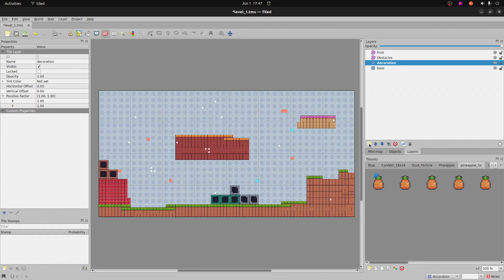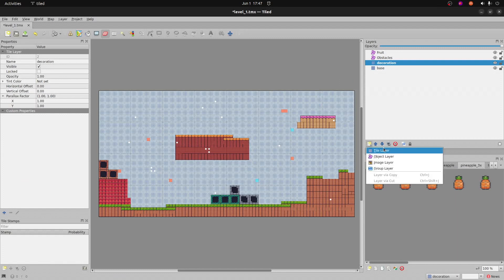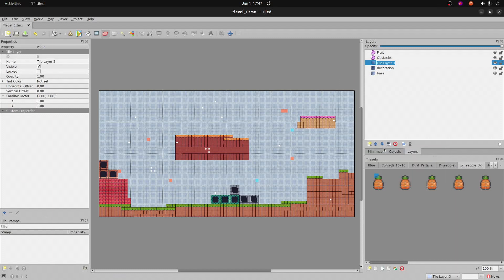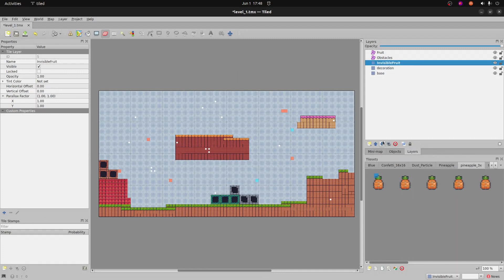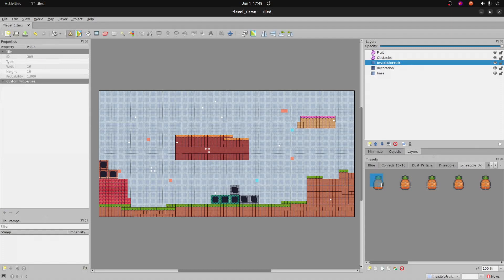So we're going to create another tile layer. I'll call it invisible fruit. We're going to make this thing invisible and we'll select our fruit again, scuba king pineapple.